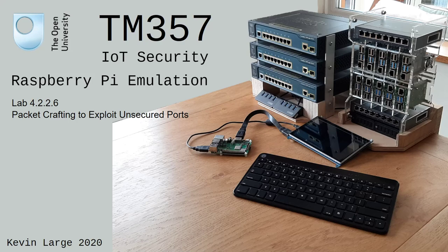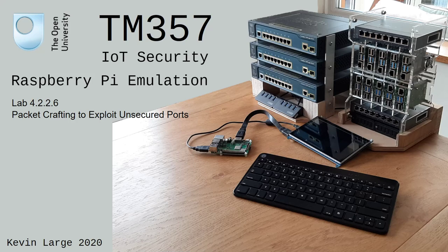Hello, my name is Kevin Large and I'd like to welcome you to the third in a series of IoT security Raspberry Pi emulation lab videos. This lab video is lab 4.2.2.6 packet crafting to exploit unsecured ports, and this lab follows on directly from lab 4.2.2.5 port scanning an IoT device.